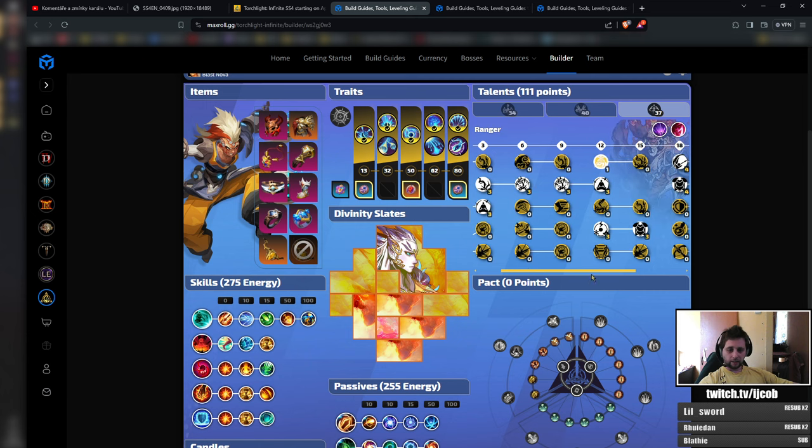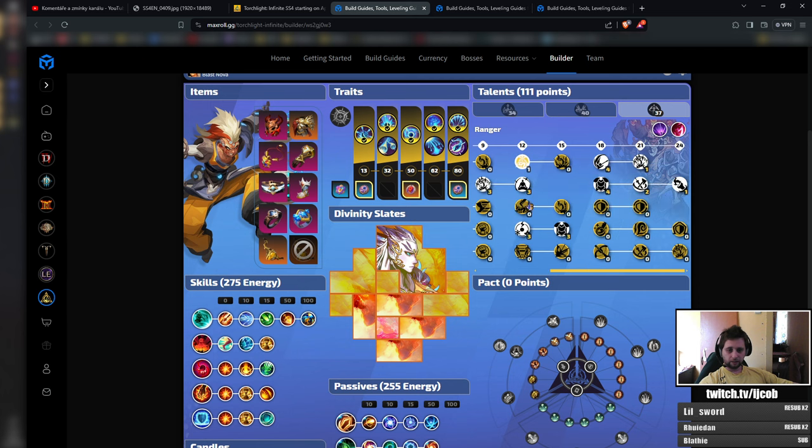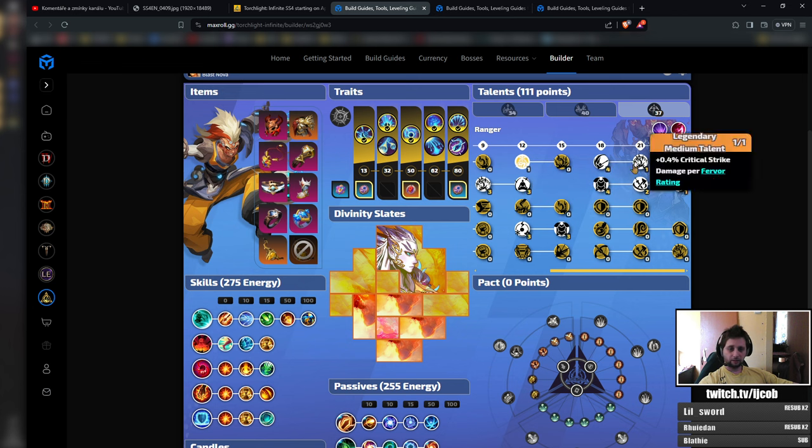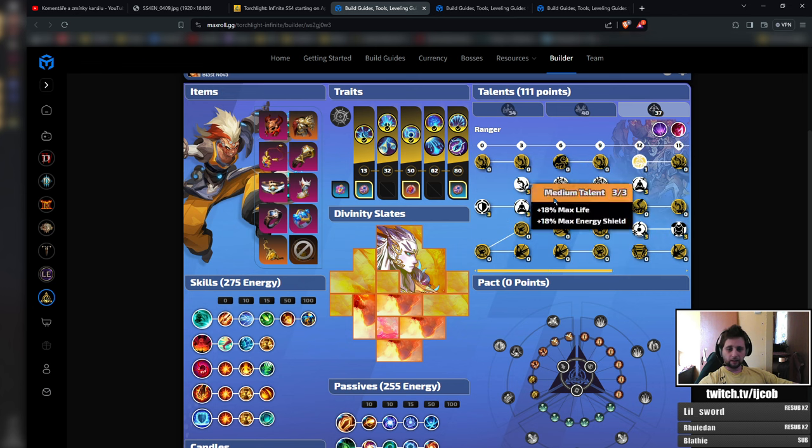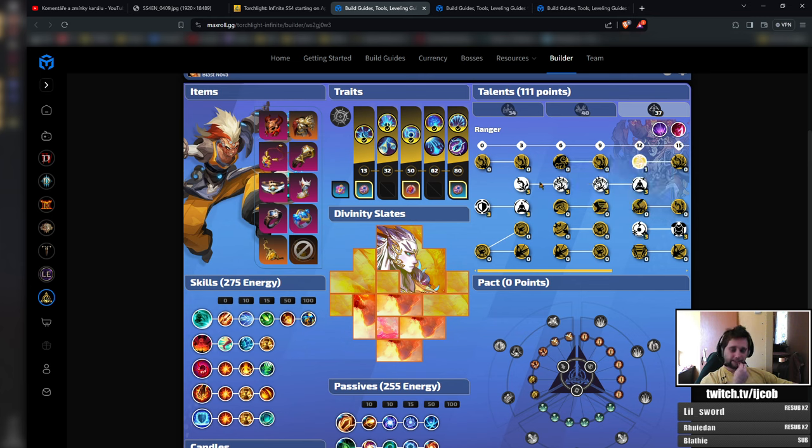And in the last tree you are pretty much going for more crit. Sealed mana here. If it will be still needed. If not you can just keep it. So in the last tree you are going for more crit and damage. That's it.